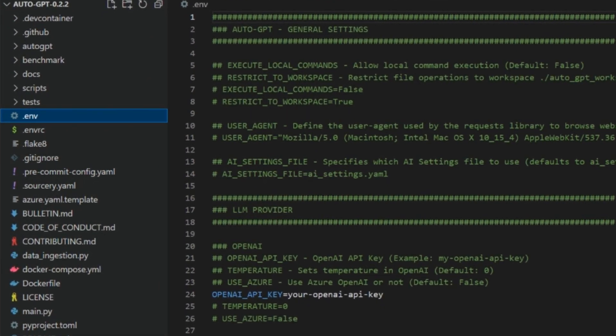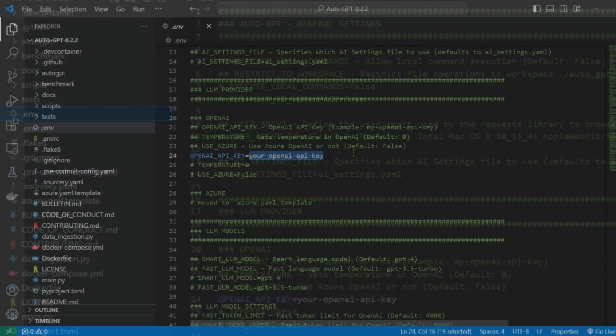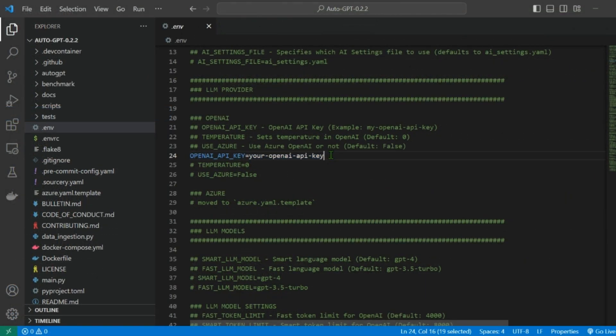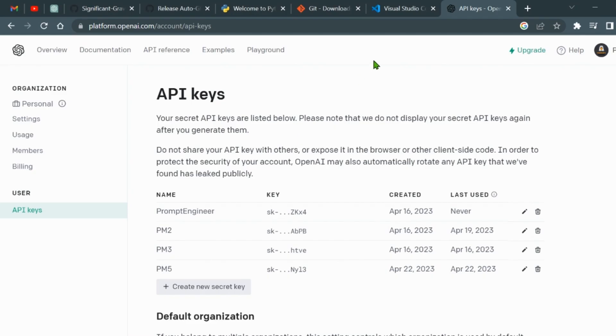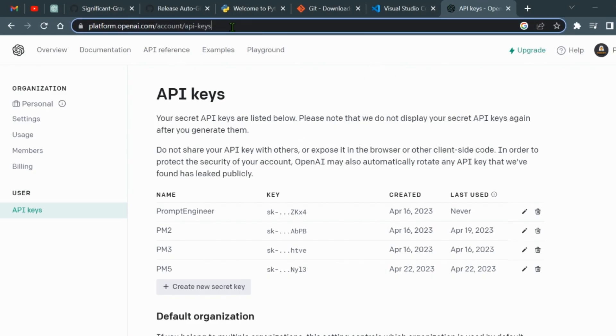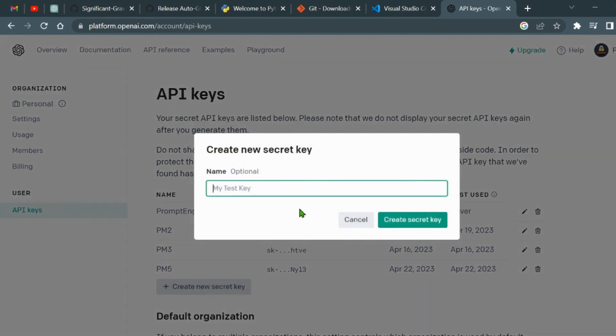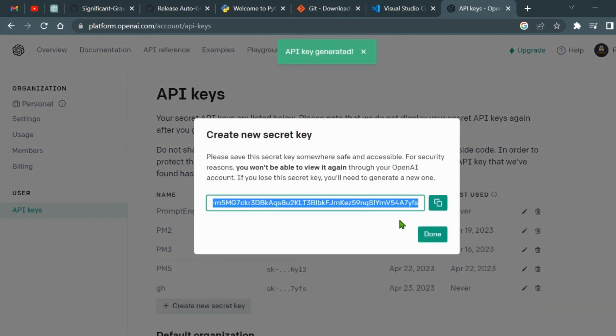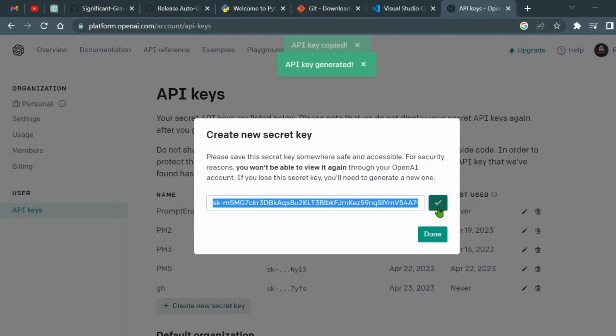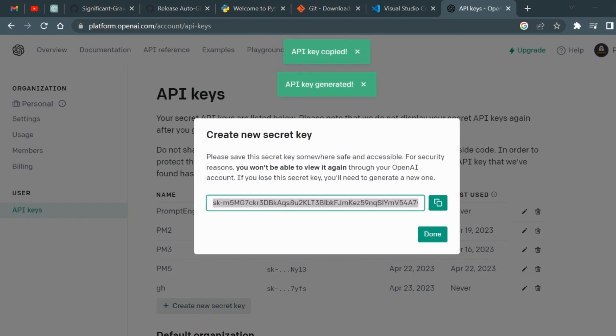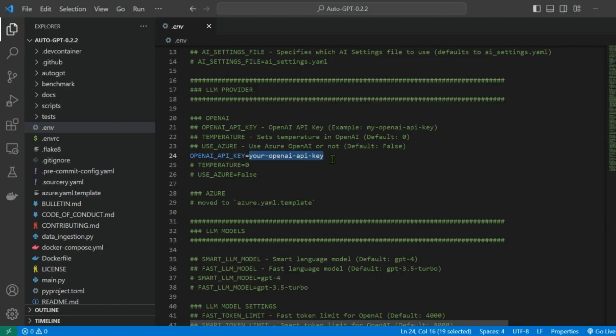Paste in the OpenAPI key, which you can get from platform.openapi.com. If you don't have an account here, create one and click on create new secret key. Copy the secret key and paste it in this location in the .env file.